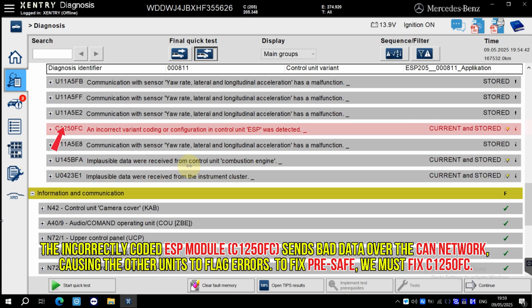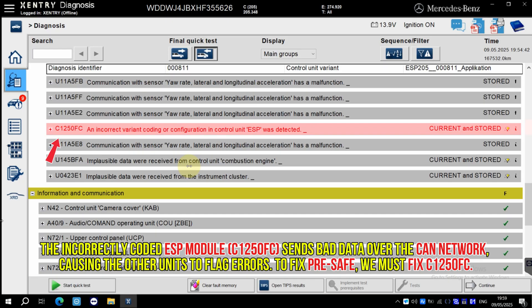The incorrectly coded ESP module, C1250FC, sends bad data over the CAN network, causing the other units to flag errors. To fix pre-safe, we must fix C1250FC.